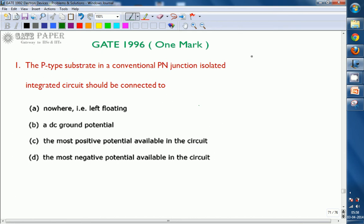Hello, we are discussing about GATE 1996 ECE paper and this is one more question related to electronics. The p-type substrate in a conventional p-n junction isolated integrated circuit should be connected to: